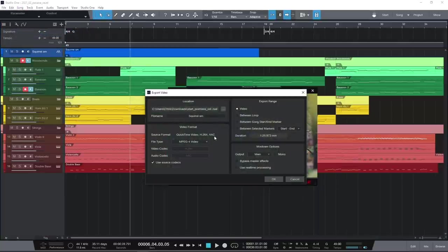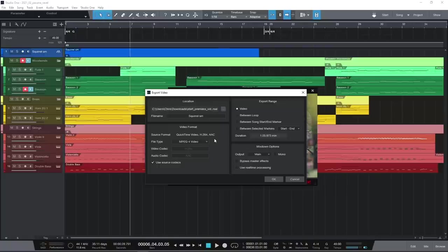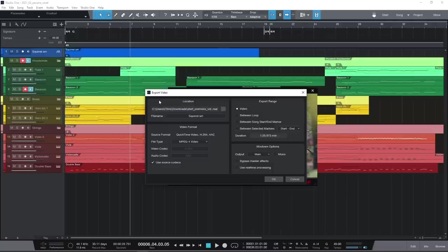If you are syncing to external hardware, then Studio One can generate or follow timecode. MIDI timecode and MIDI machine control can be set independently.